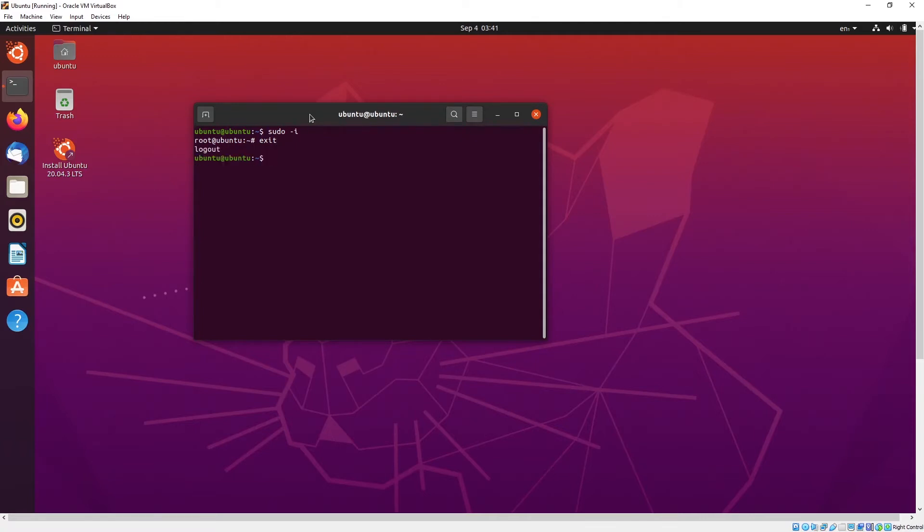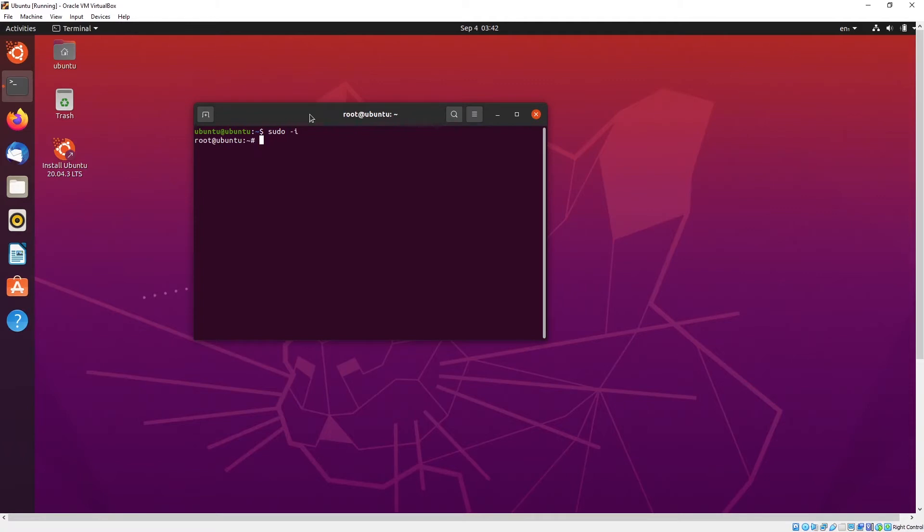So if you want to log in to another user, in this case there is only one user. So when you exit out from a root user, you will go to this current user. So if you want to log back in as an Ubuntu user, what you can do is sudo or su in this case.